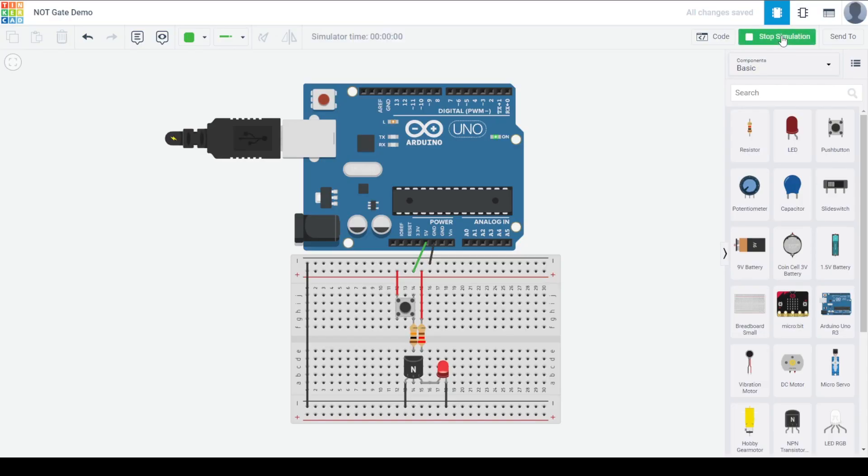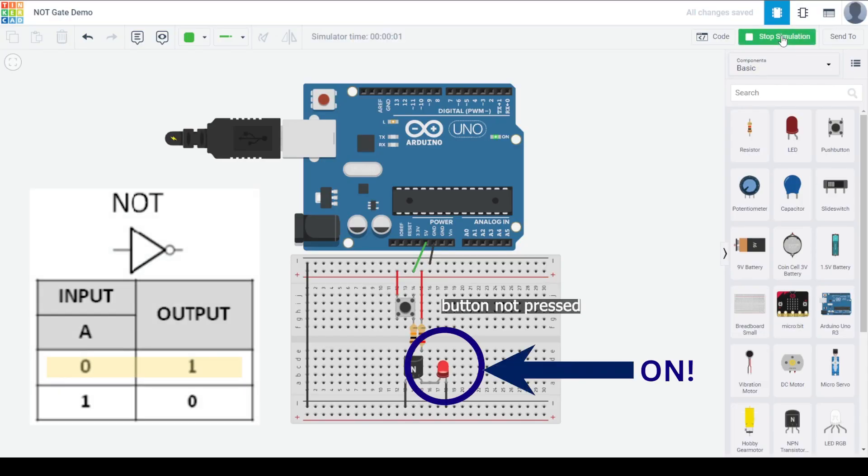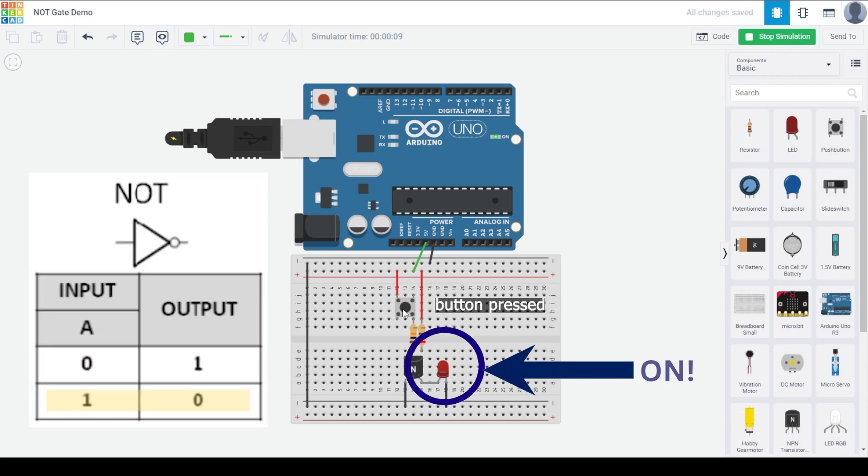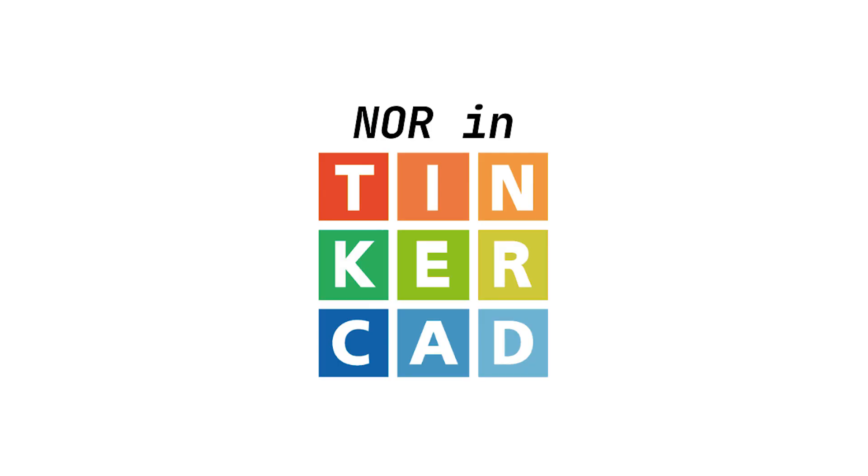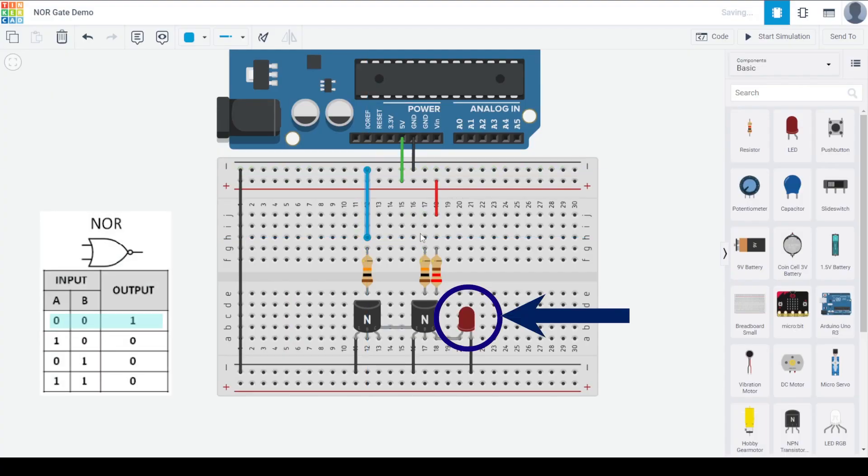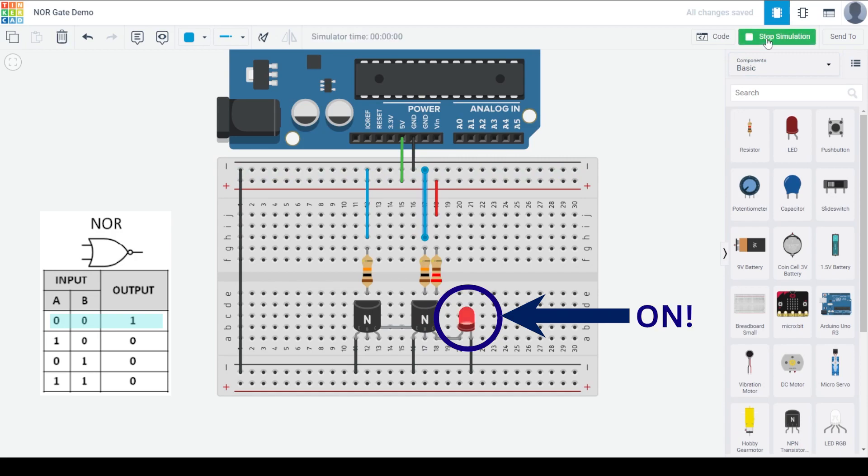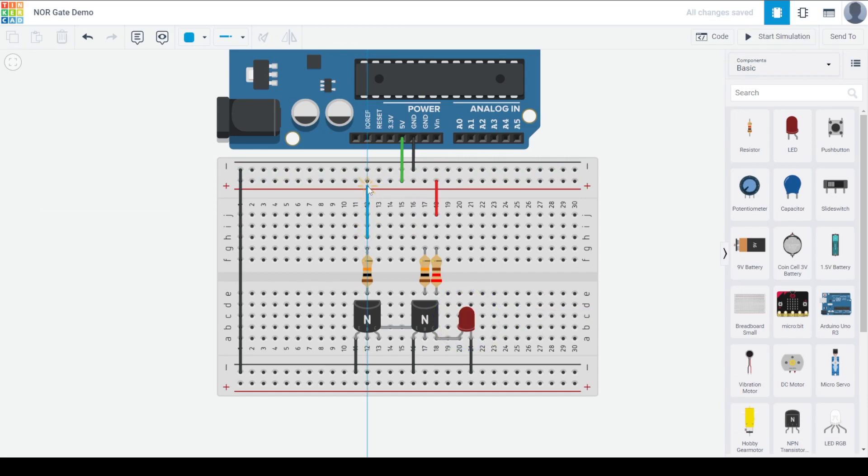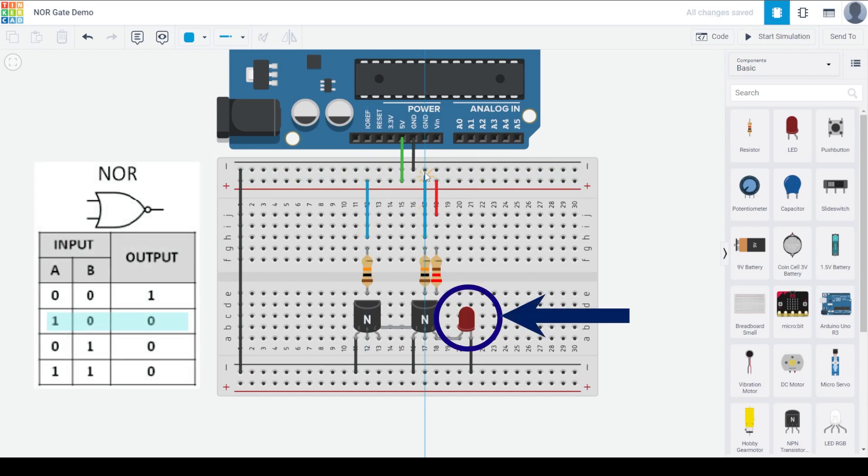When running the simulation in Tinkercad, we can see how the NOT gate inverts the input. For NAND and NOR, or any gates with more than one input, you may not be able to push more than one button down when you're simulating in Tinkercad. Instead, hardwire each set of inputs by connecting your transistor pins directly to the positive or negative rails of the breadboard.